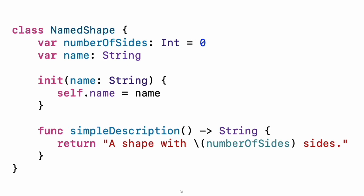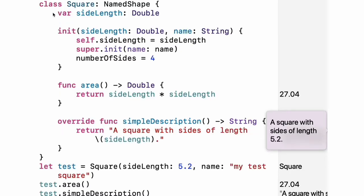Use deinit to create a deinitializer if you need to perform some cleanup before the object is deallocated. Subclasses include their superclass name after their class name, separated by a colon. There is no requirement for classes to subclass any standard root class, so you can include or omit a superclass as needed.